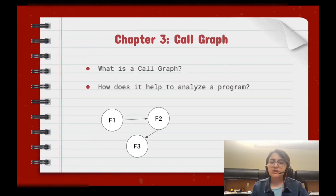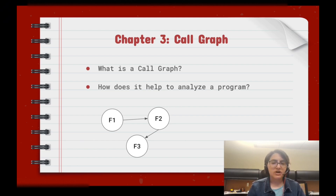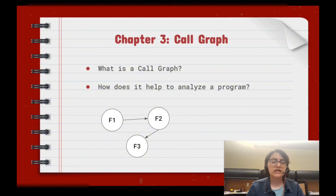Let's first talk about what is a call graph. A call graph is a graph in which each node is a function and the edges between functions represent the relationship between functions. If we have a function and we call another function inside that, the function which calls another function is called a caller function, and a function which has been called inside another function is called a callee function.